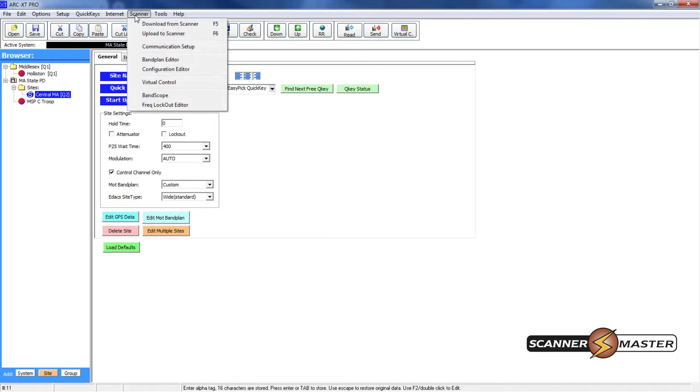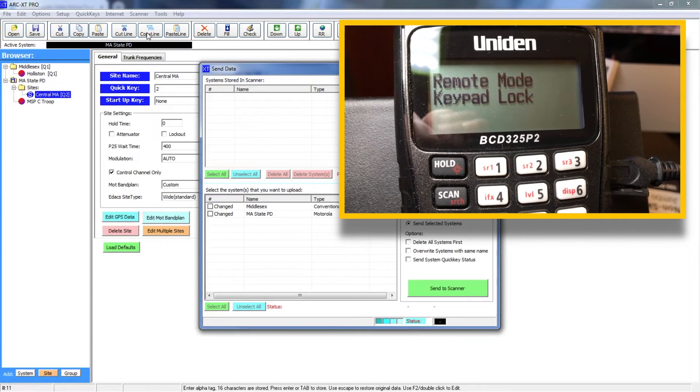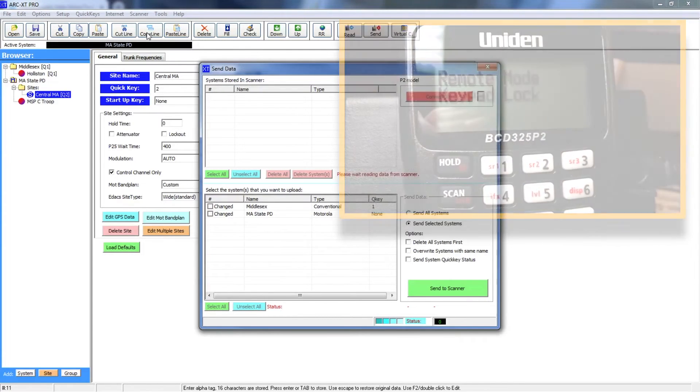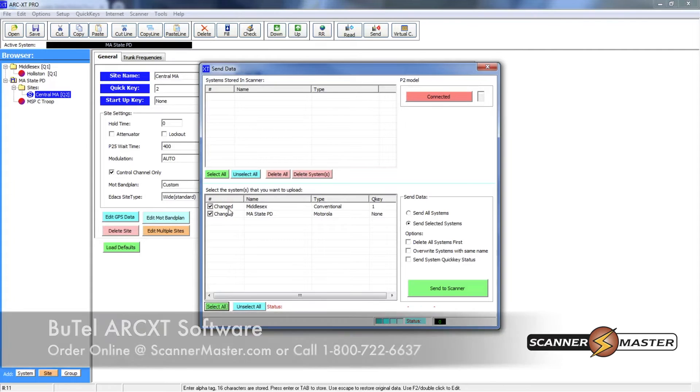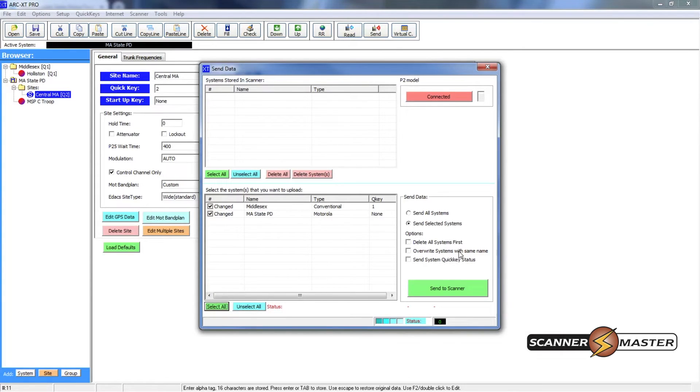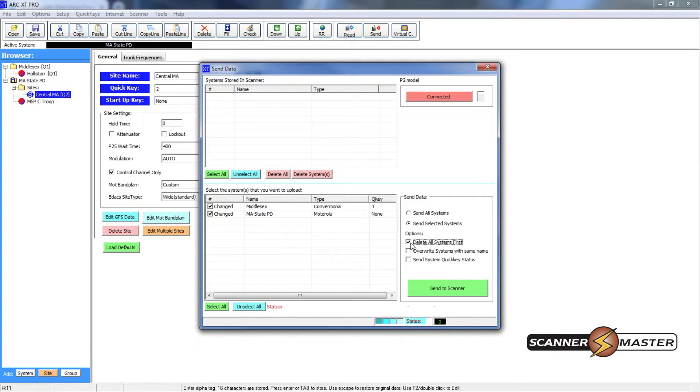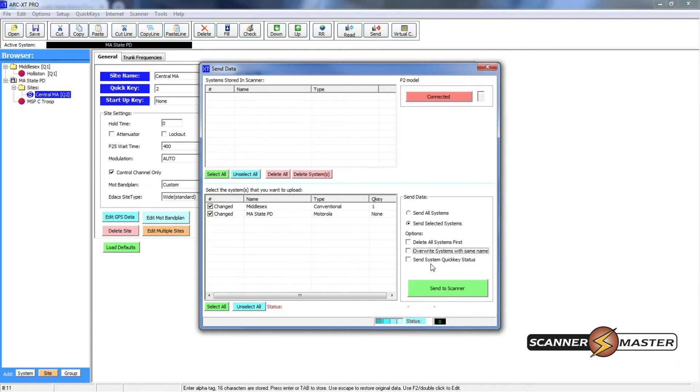Now I will go to upload to scanner. Click there. And now what I want to do is select all. So we're going to program both of these systems and then we will send this to the scanner. So there's a few options before you do so. So if you want to clear out what's in the scanner you would check off this box. It would delete all systems first. If you have these systems already and you made some minor edits you would click here to overwrite systems with same name. And then this last box is just sending system quick key statuses. So if you've done some work with that you could have that box checked off. We don't need any of these boxes checked off for this programming session. So I will hit send to scanner.